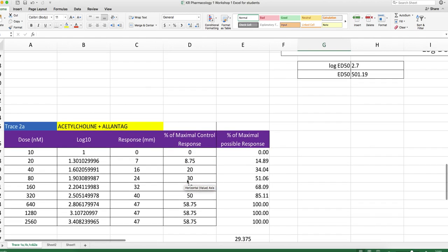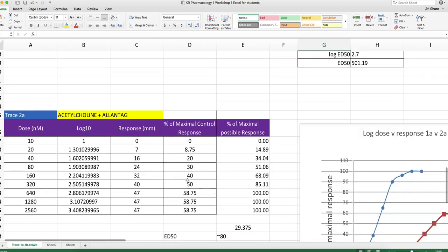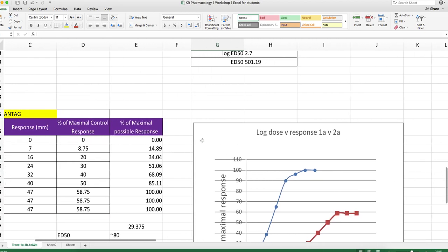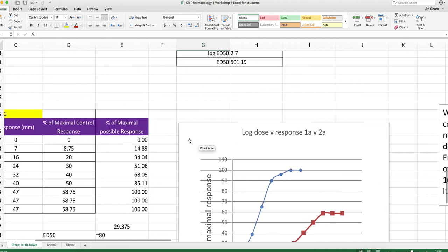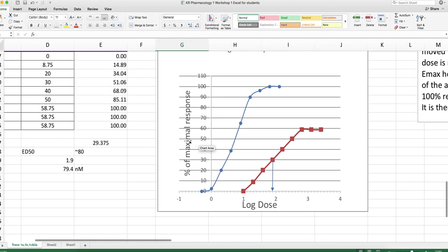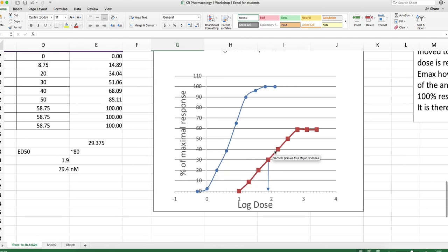The last example was a drug called Allentag. So what we do here is exactly what we did before. Work out log to the base 10, work out the percentage maximum response, plot them on the same graph, and you see something quite different. You see that the dose response curve has been shifted to the right, but the Emax has decreased.